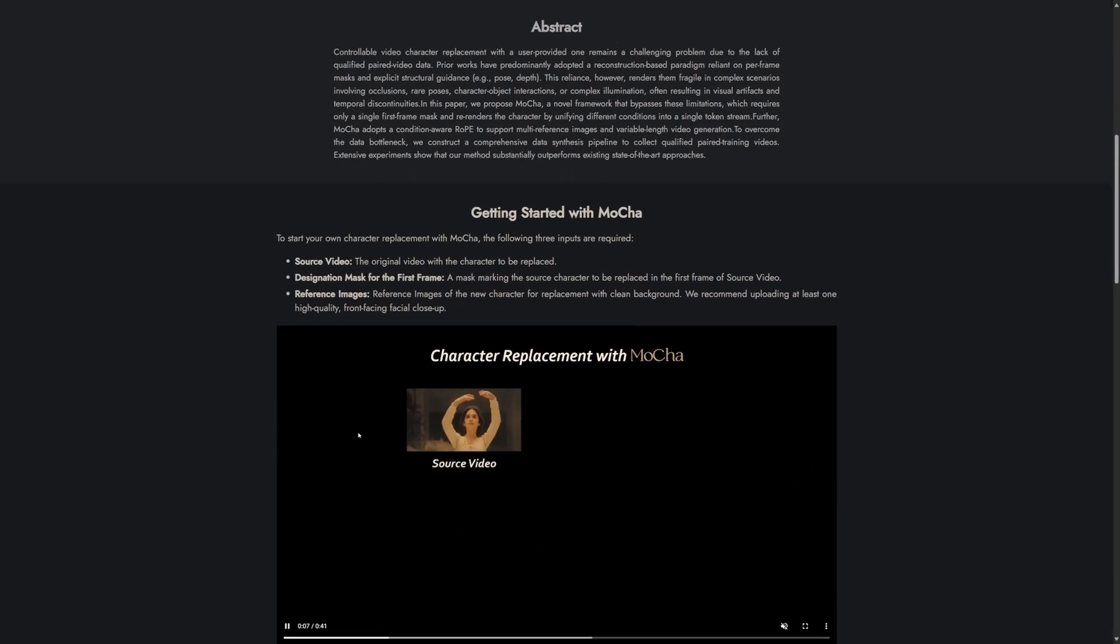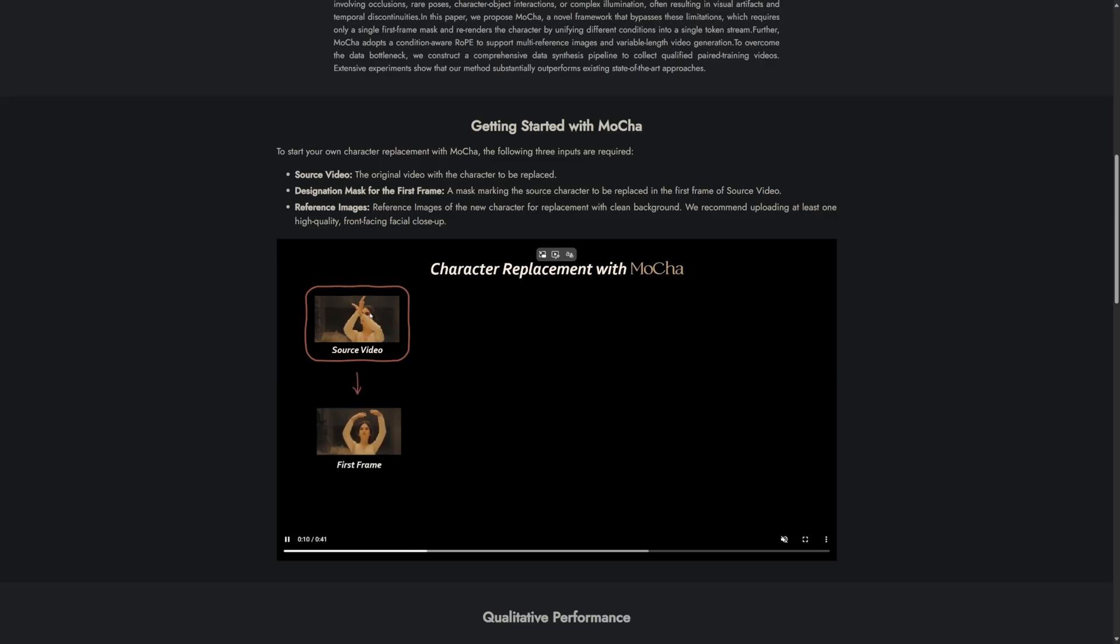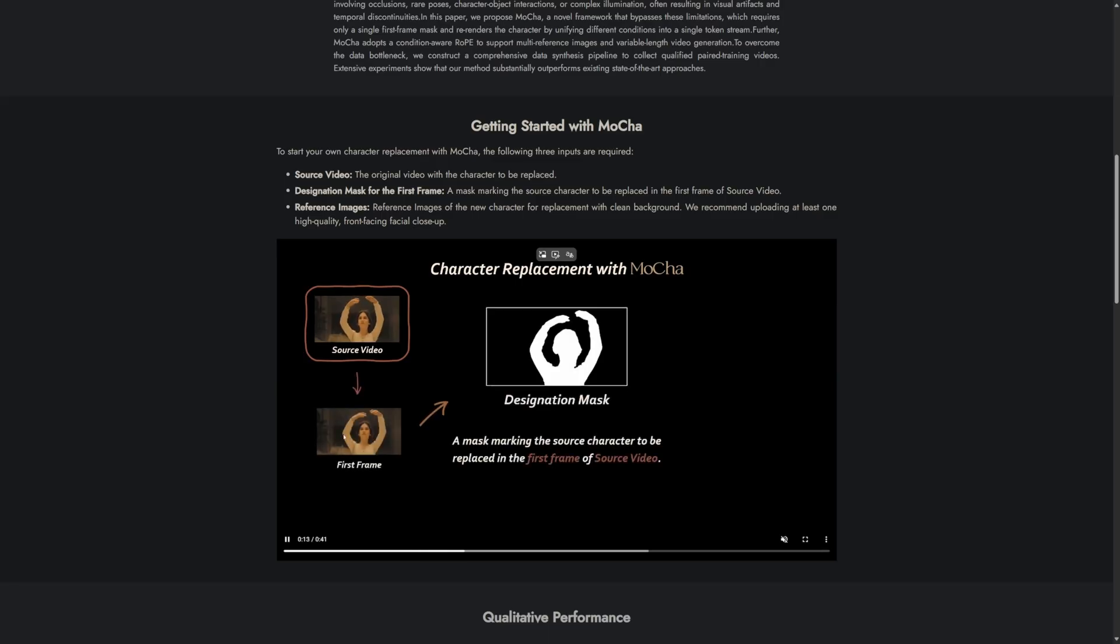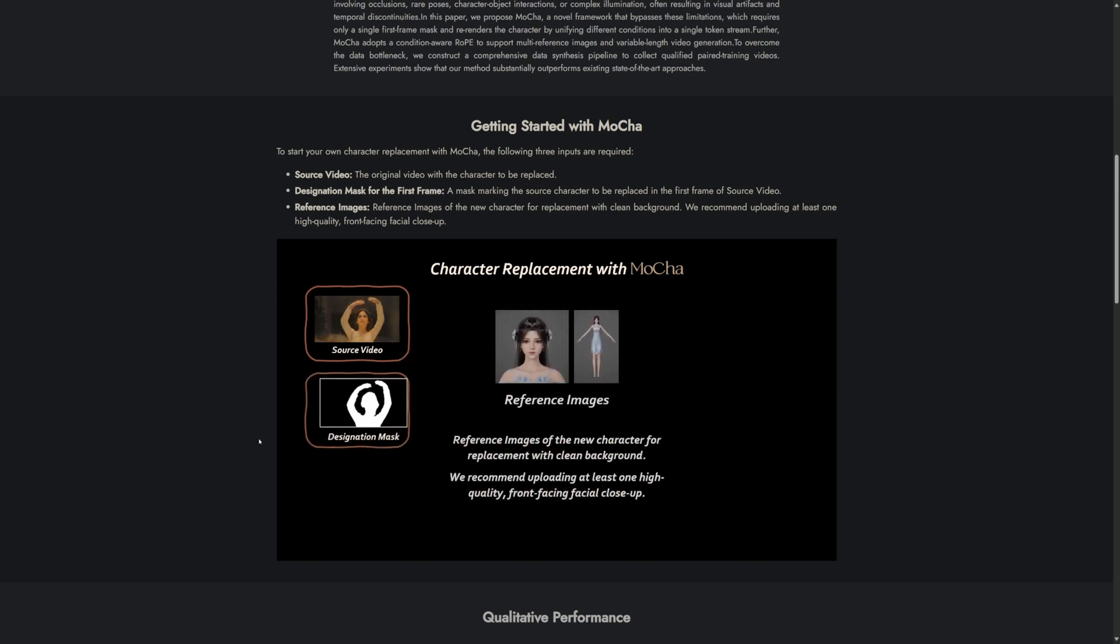To get started, all we need is the source video, and then the first frame from that video, which will be used as a mask. The mask setup can be handled within the workflow.